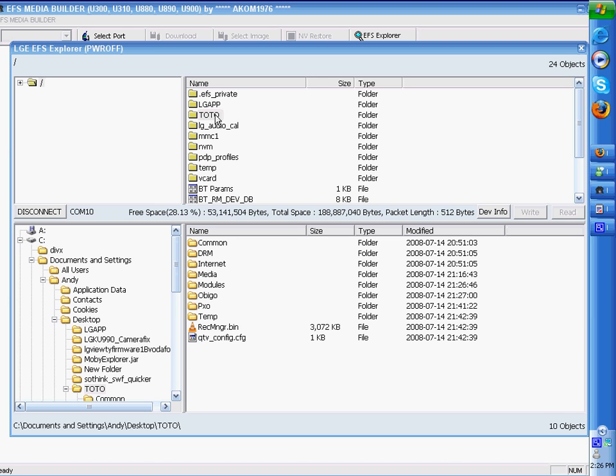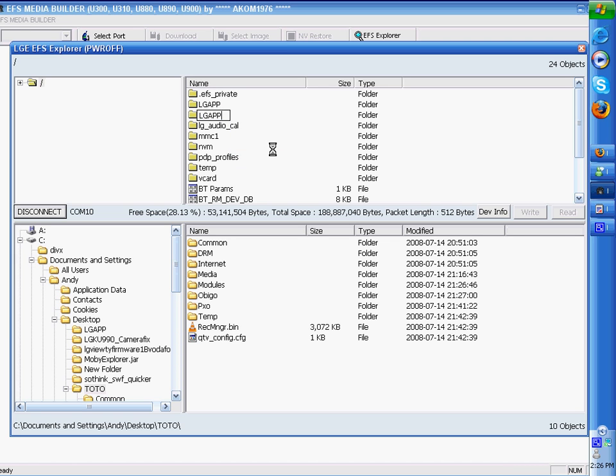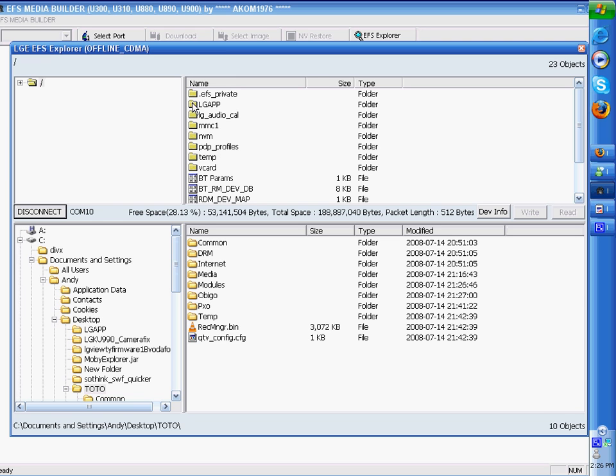Now you go to the top section, right click on Toto, rename back to LG App, click in an empty space and refresh. You'll see that the other LG App ghost folder disappears and you are now left with one LG App folder.